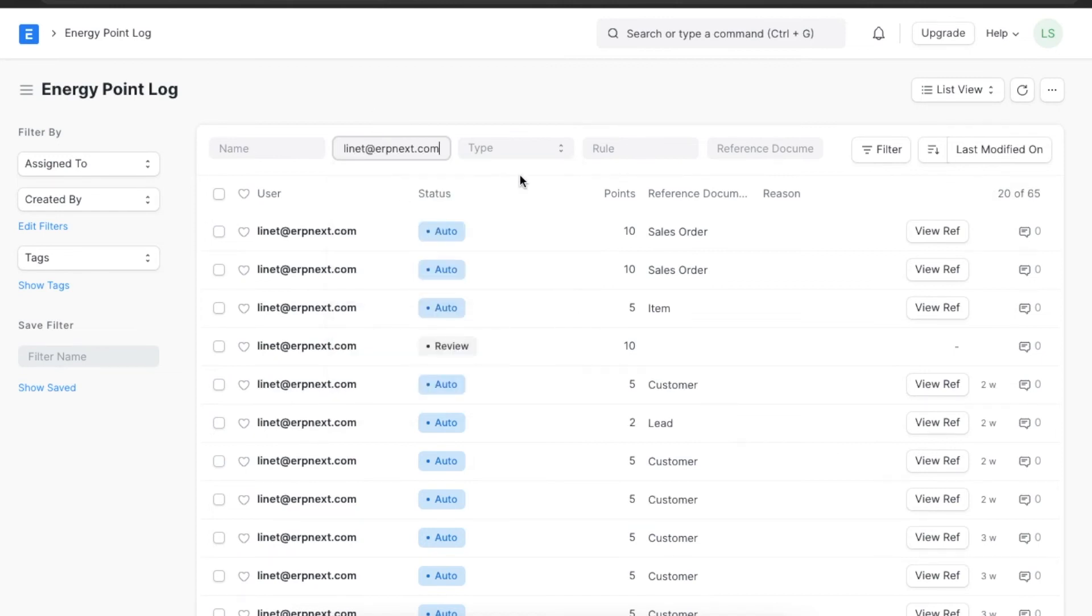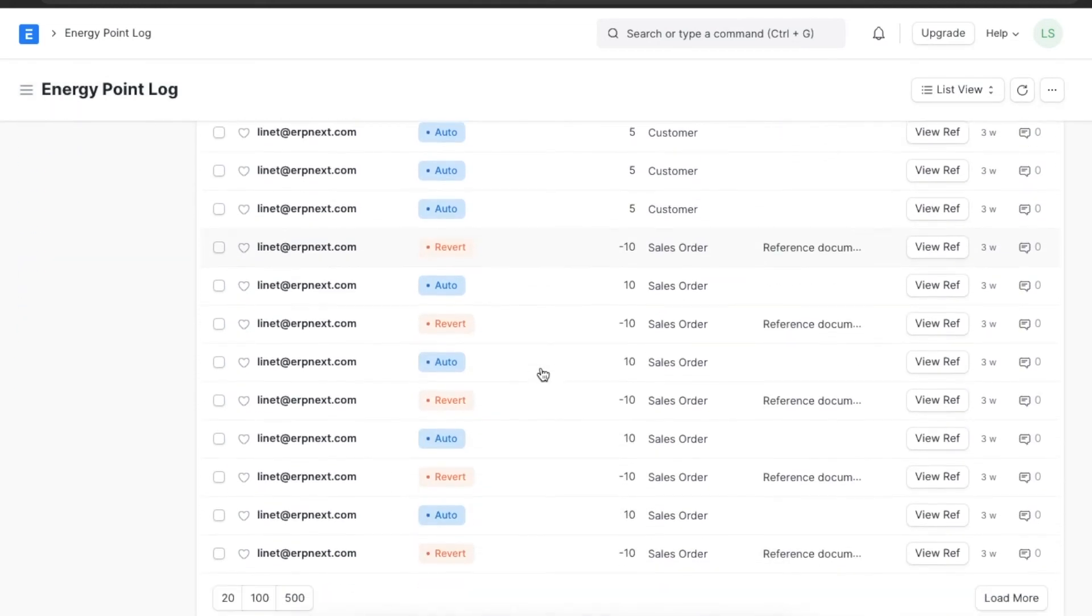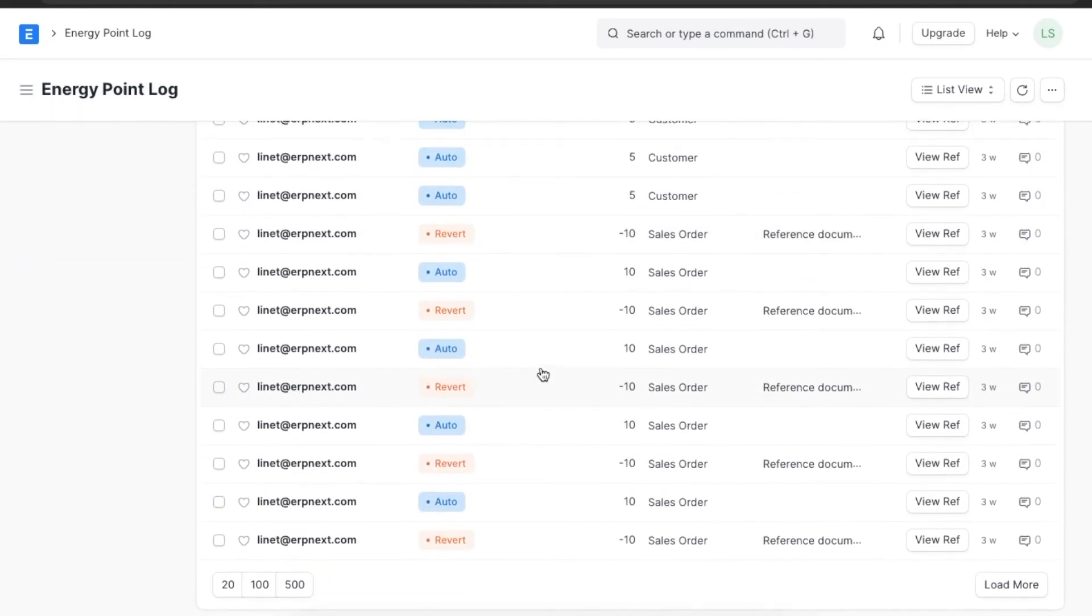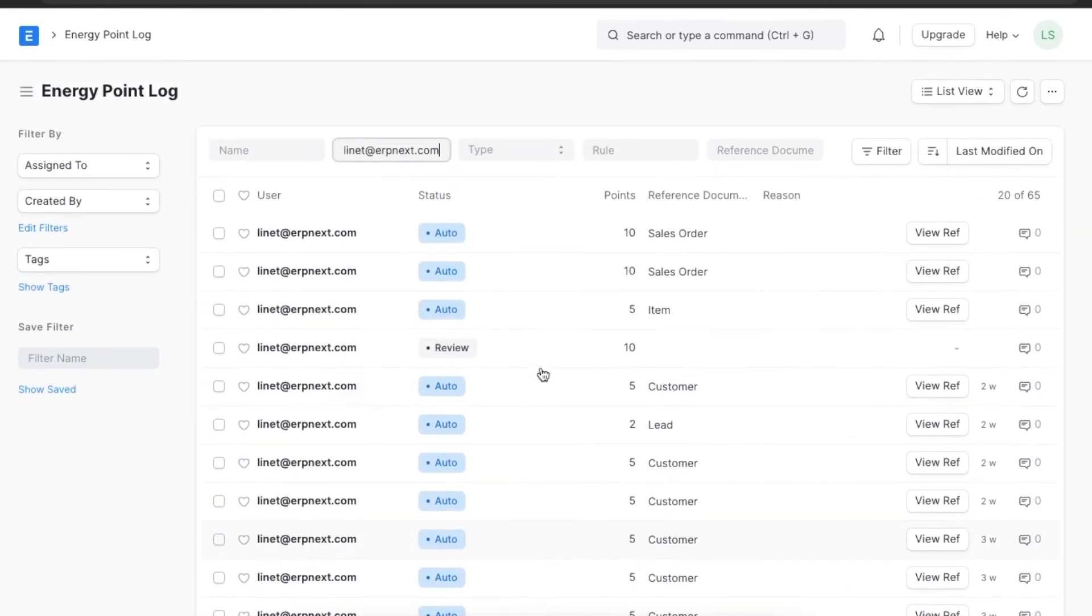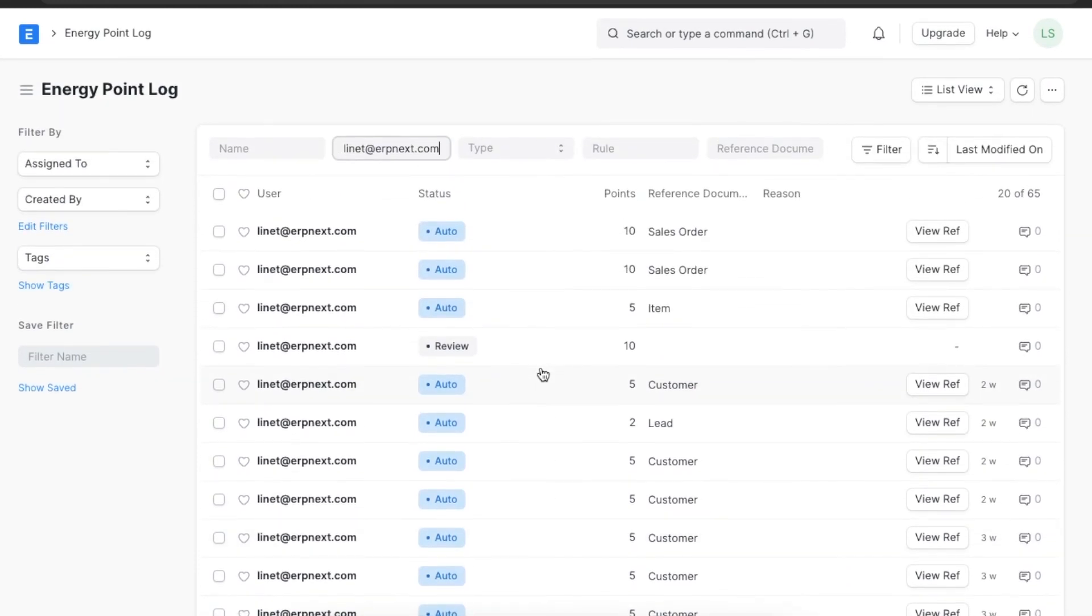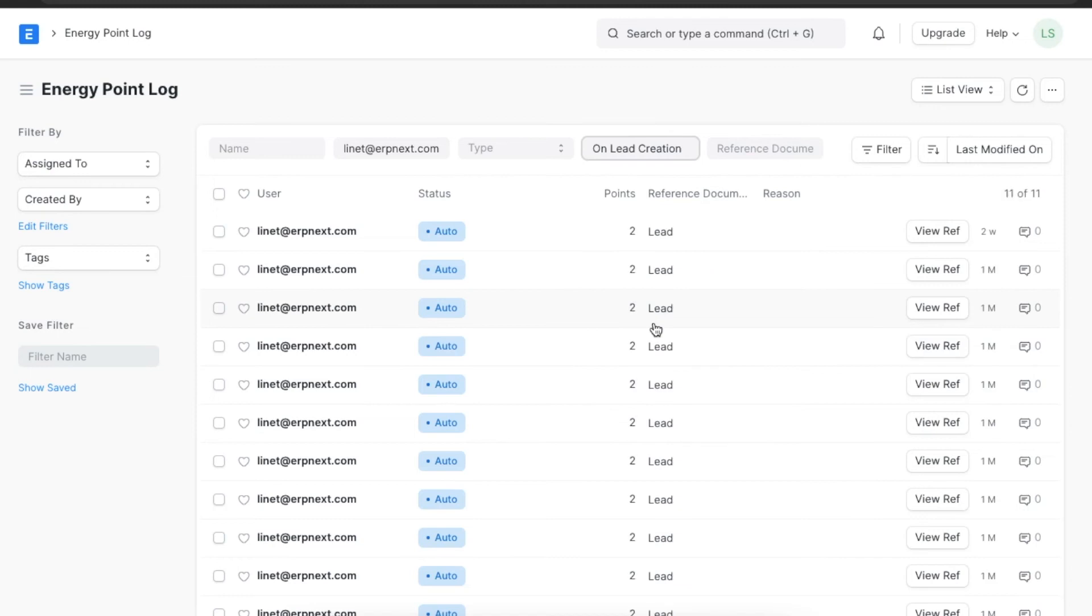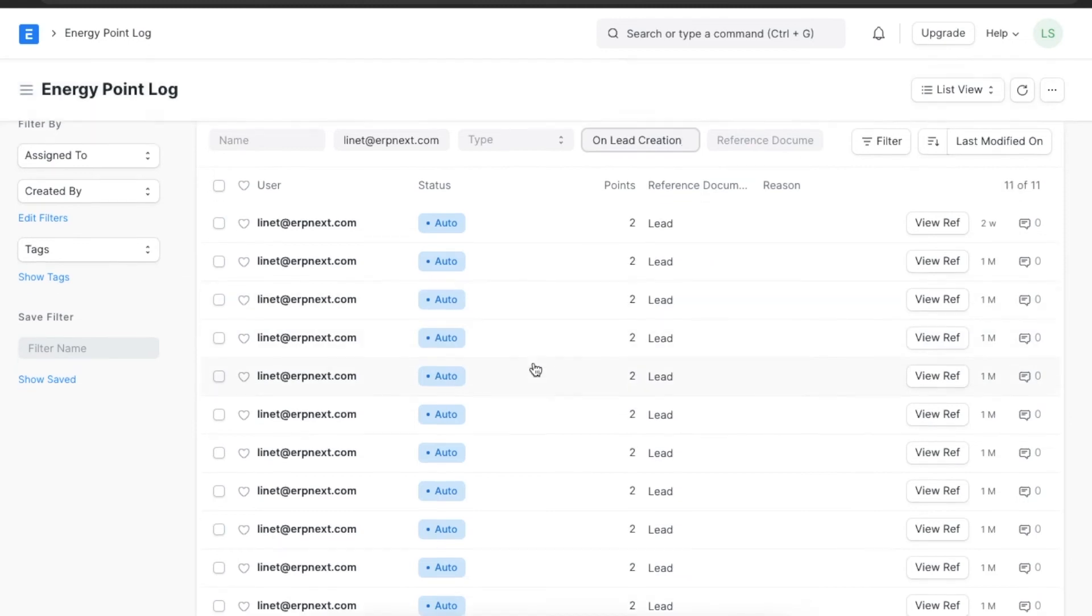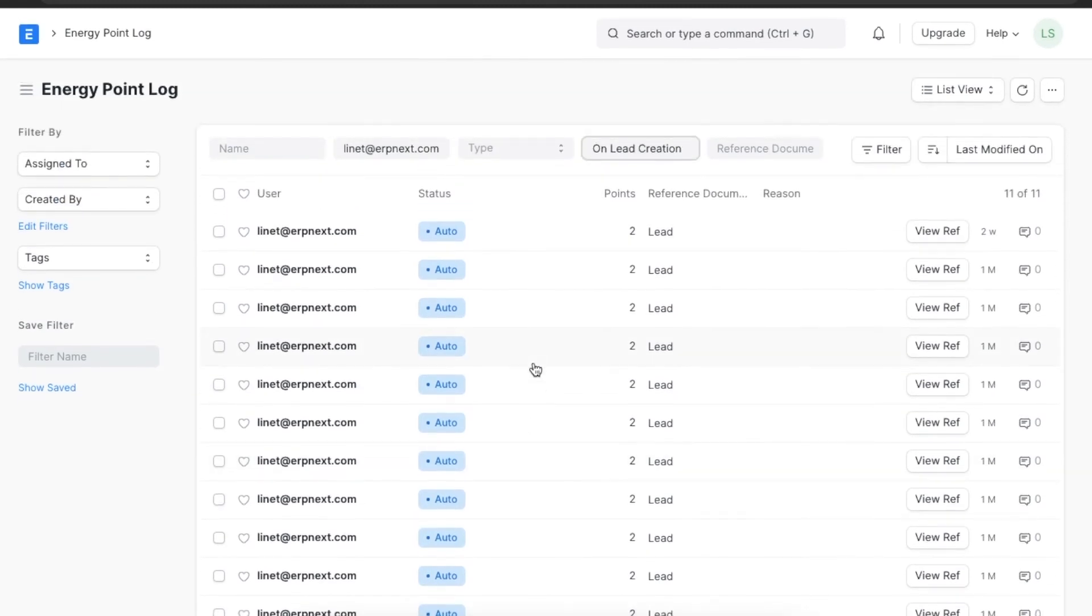For example, we only want to view the energy points that Lynette has earned. We can filter the results like this. We can even view this list based on particular energy point rules. Suppose we want to see points given for the creation of leads. We can select the rule and the results will be shown accordingly. We can do the same for energy points given for any specific document types.